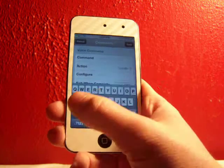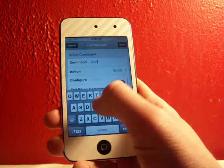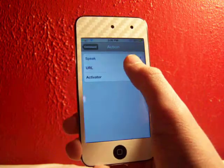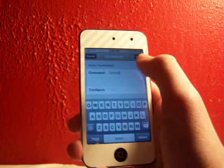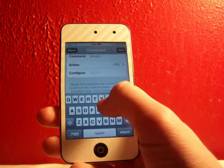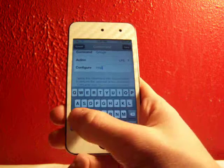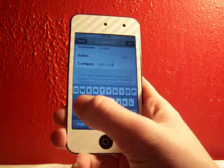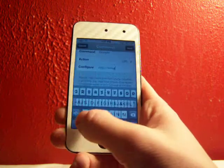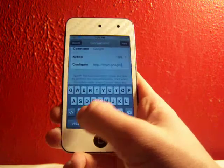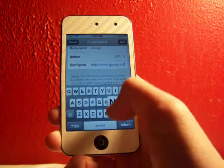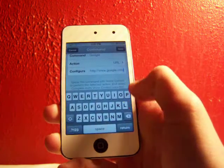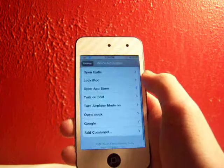I'll do another one for you guys. So Google. We can go to the URL. Just type in the URL, www.google.com, and hit save.